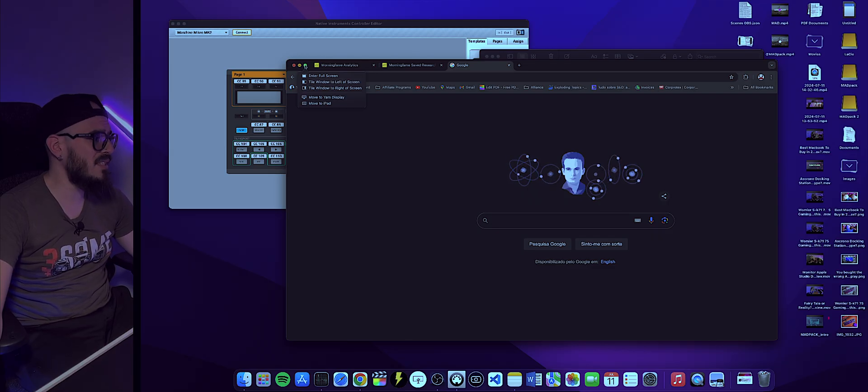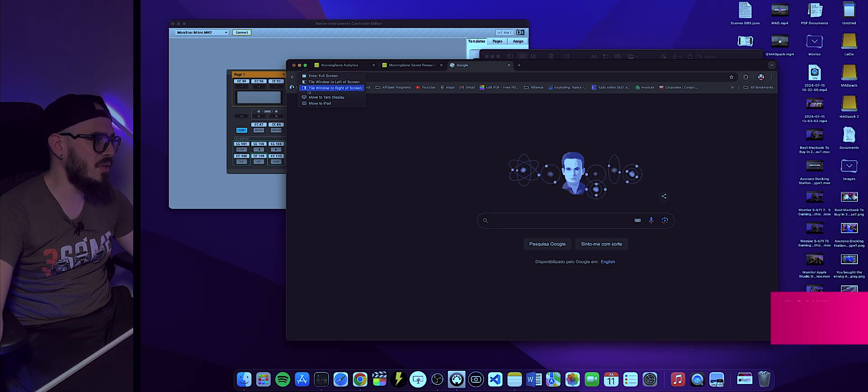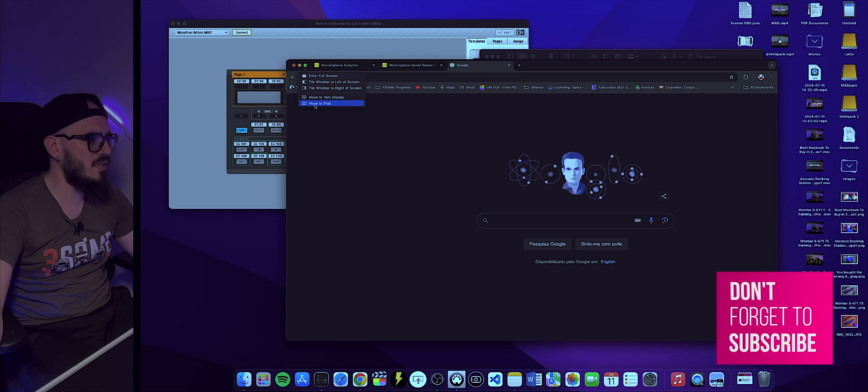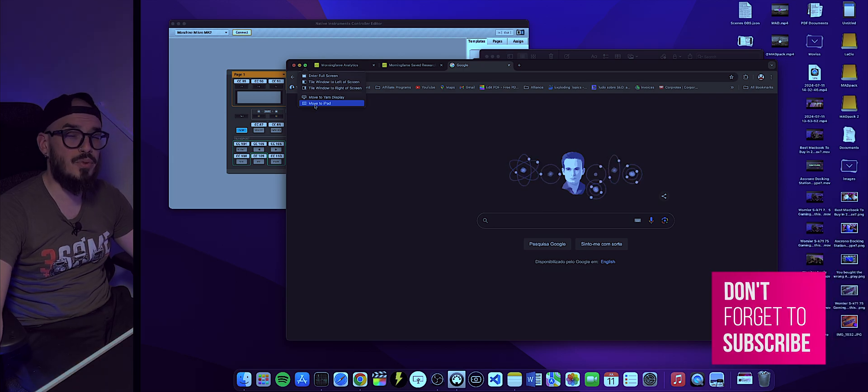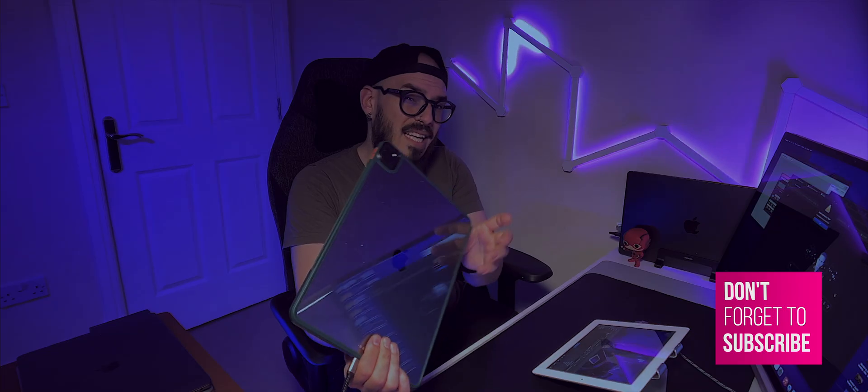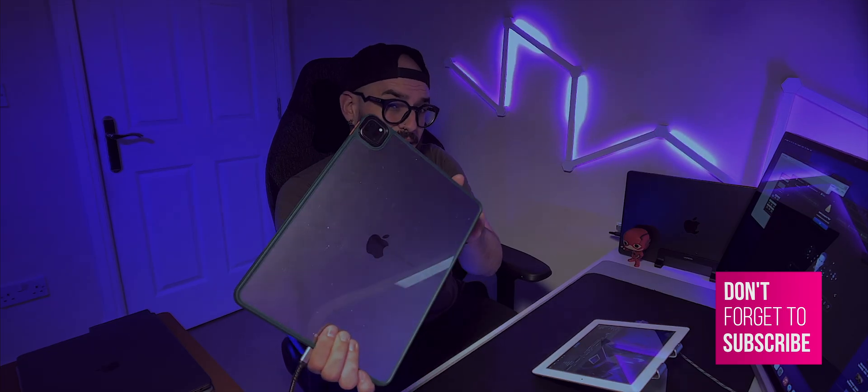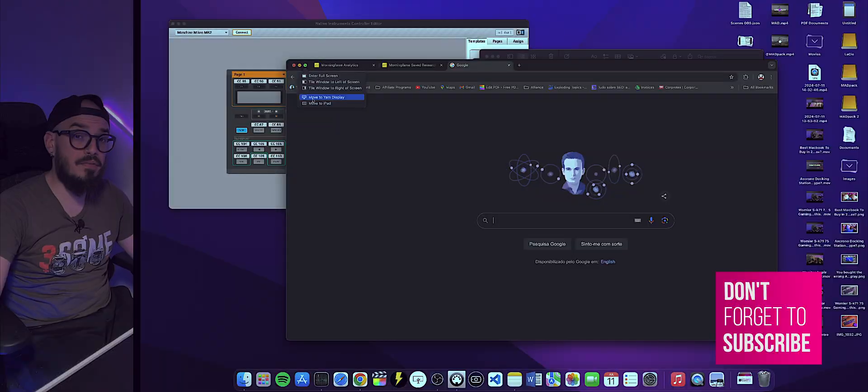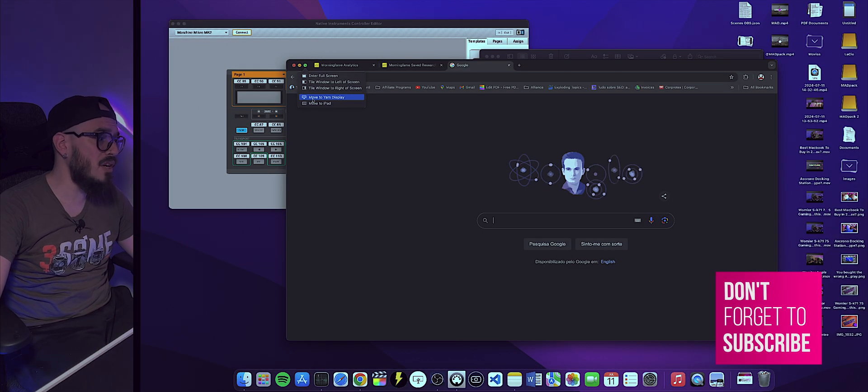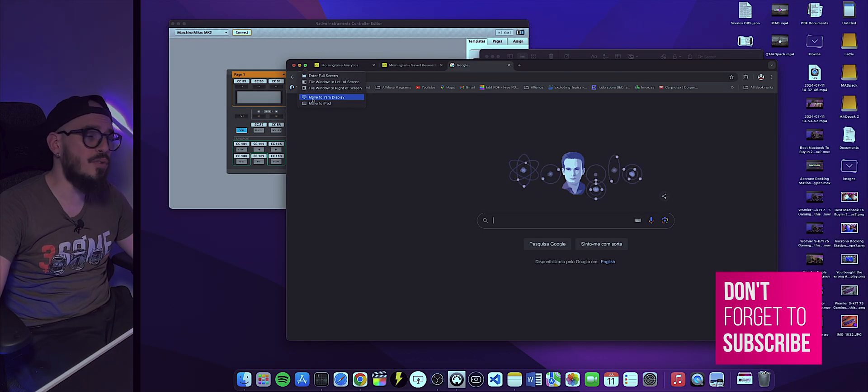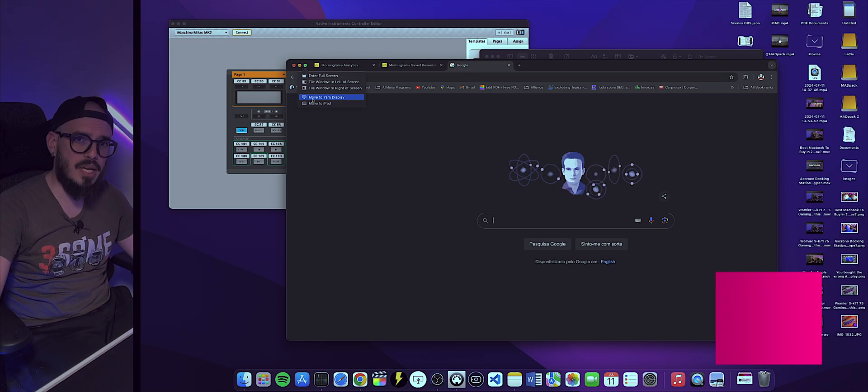Here on the corner, if you stay pressing on the green corner, you'll be able to see that I can move to the iPad. But that iPad is basically my newest iPad. If you look on the top, I have 'move to Yum Display.'